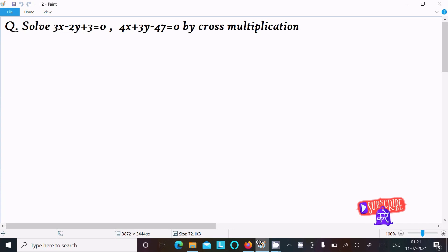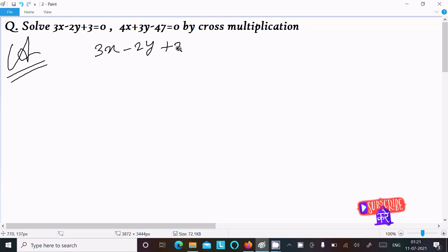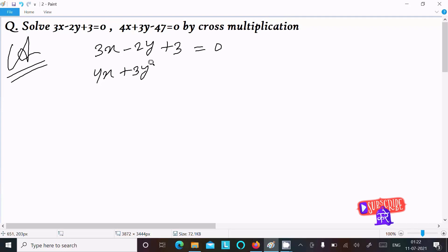Hello everyone. In this video lecture I am going to solve this equation by using cross multiplication. First, let's write the equations: 3x minus 2y plus 3 equal to 0, and 4x plus 3y minus 47 equal to 0.